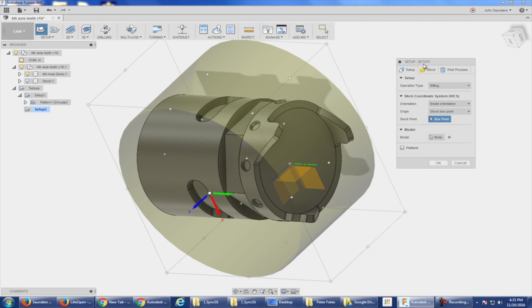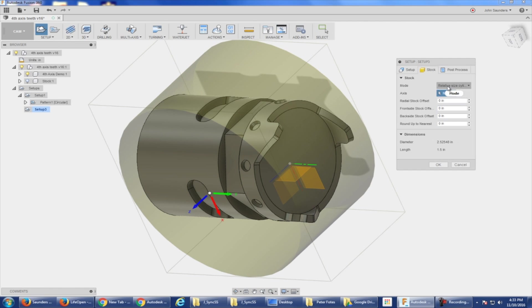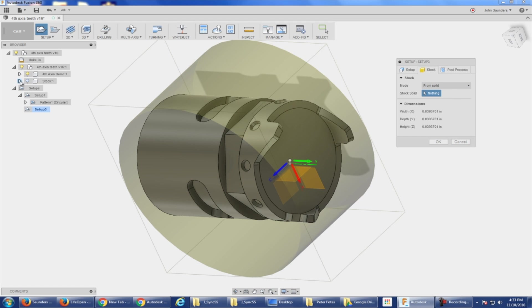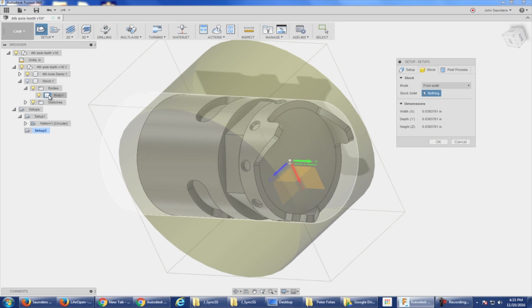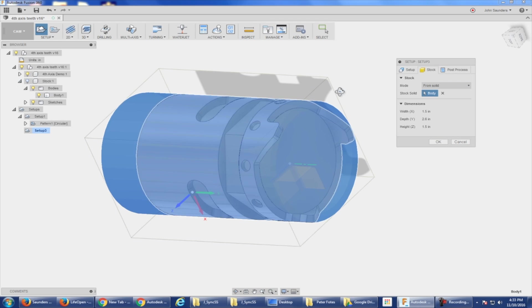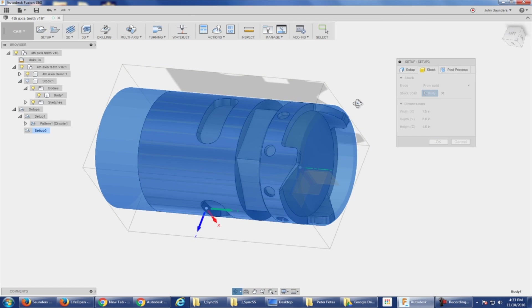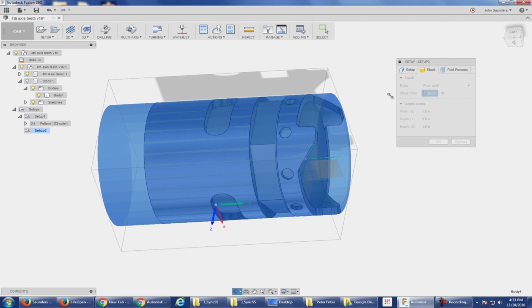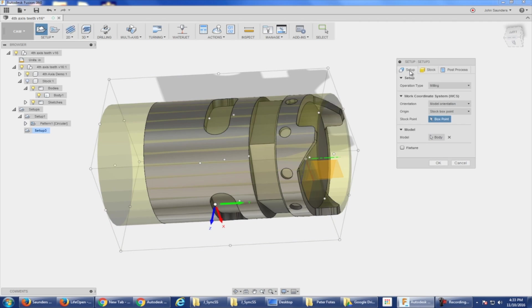CAM, setup, stock will be from a solid. And I'm going to expand my part right here. I'm going to expand the stock. I don't even need to turn the light bulb on. Expand the body. I know that that was my stock. You can see the transparent blue through there.